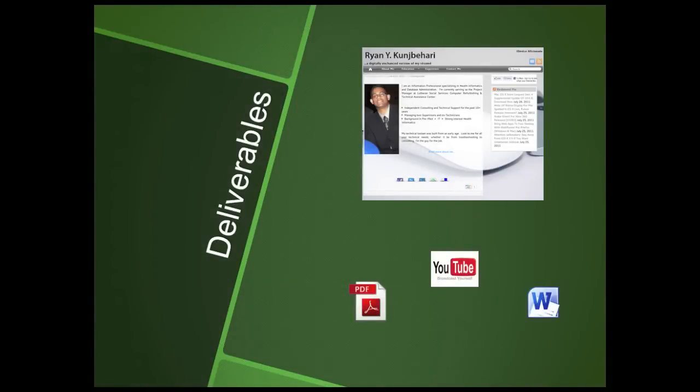Thanks for viewing my tutorial. You can download step-by-step instructions in either Word or PDF formats via my interactive resume. The link can be found in the description.